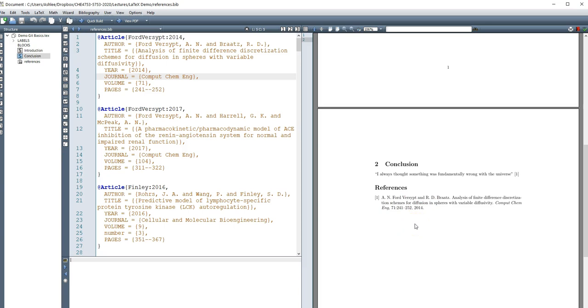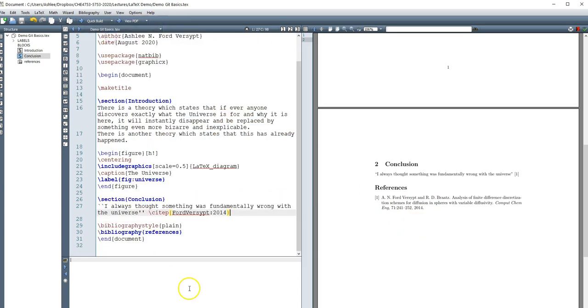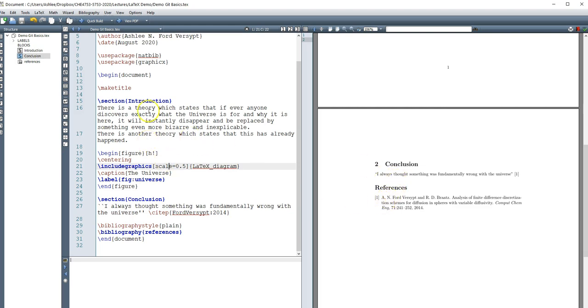So that can be really useful when different journals or different classes require that you use different styles, you can easily switch between them by a few clicks rather than having to manually update all of your references. So that's really powerful tool.